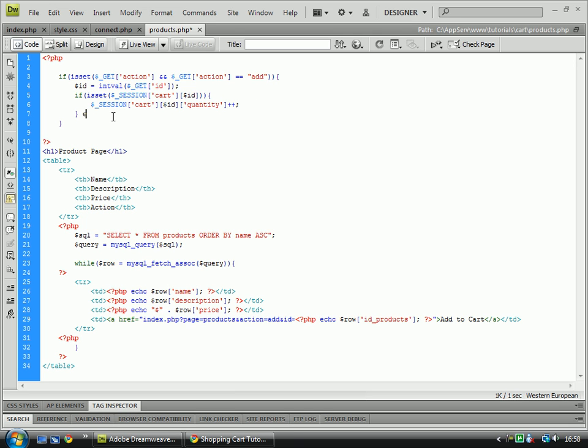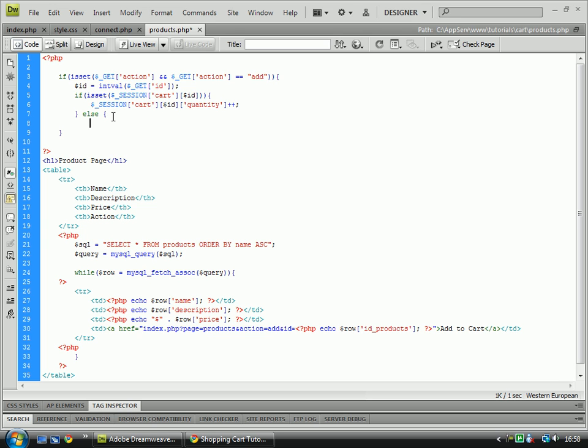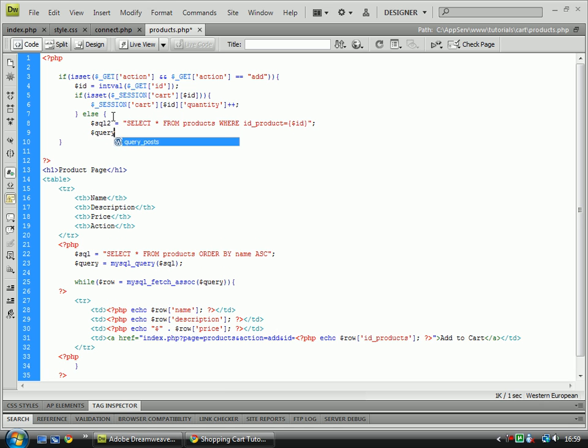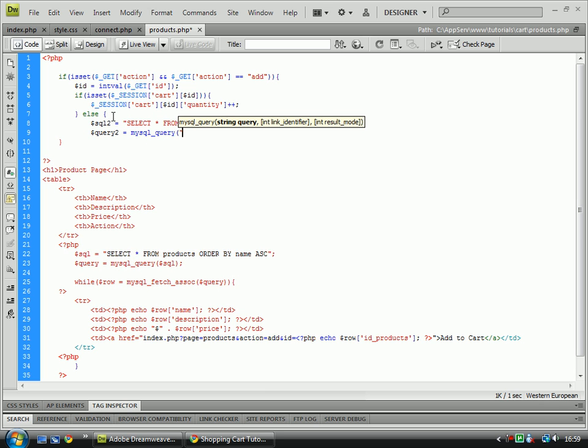And then here we'll do else SQL. SQL 2 equals select of products where id product equals. And then we'll do query 2 equals to mysql query and we'll have that as SQL 2.